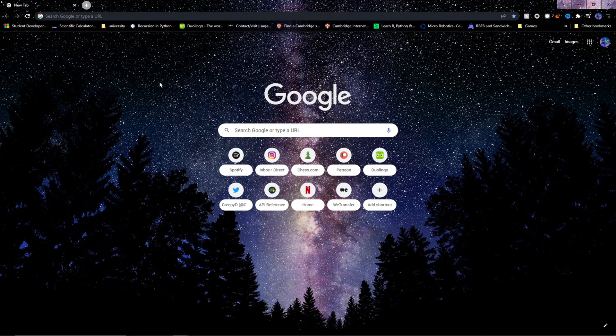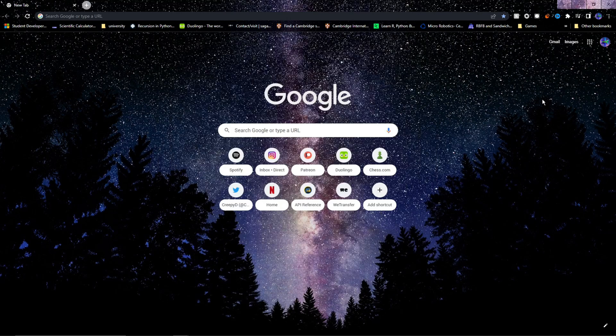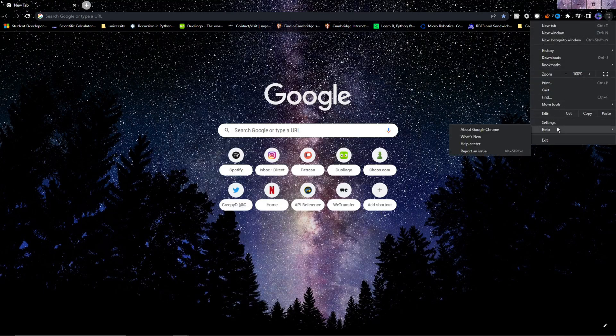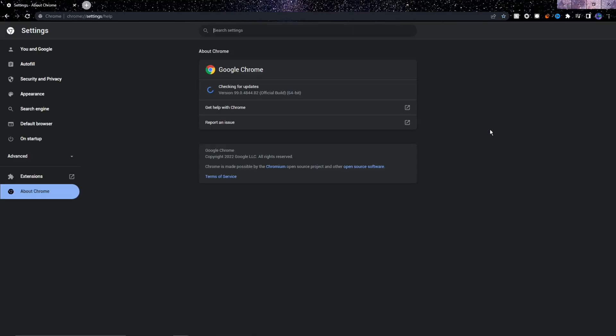So back in Chrome, we first need to find out what version of Chrome we're using. So click the three dots up here, then hover over help, and then finally click about Google Chrome. You'll see here that it says I'm using Chrome version 99.